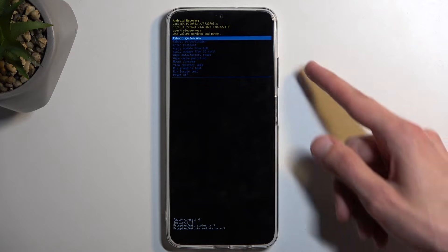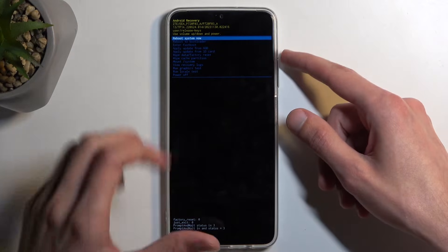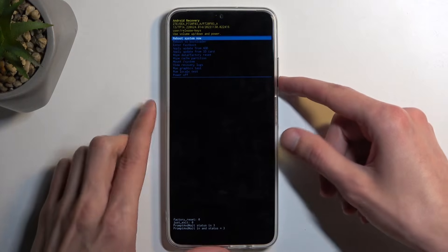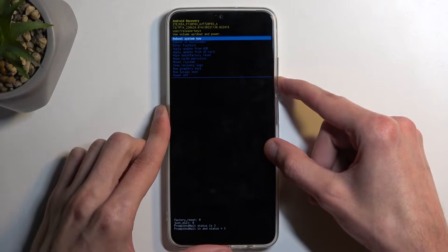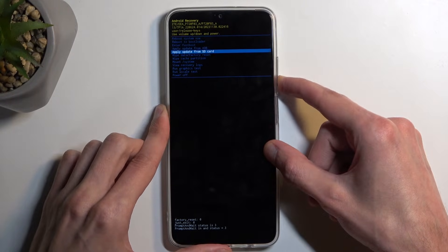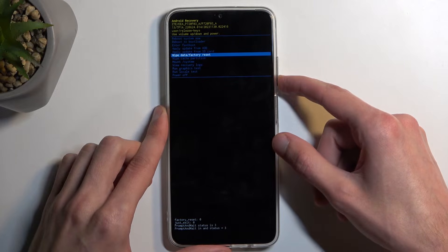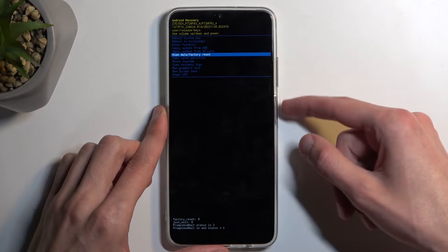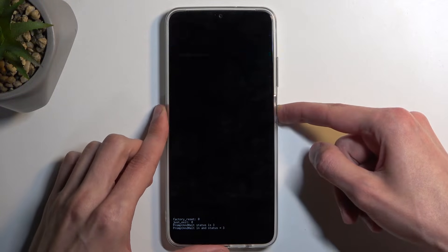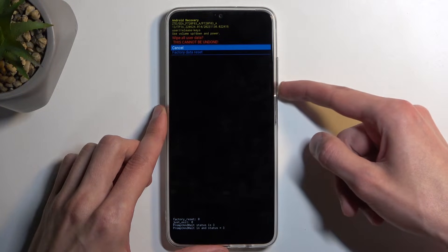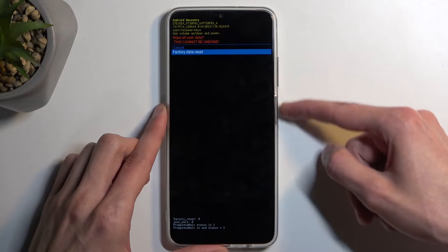Once recovery mode is visible, use either volume up or down to navigate and select wipe data factory reset, then confirm it using your power button and select factory data reset.